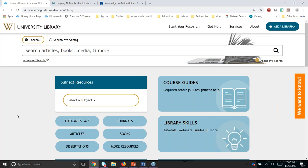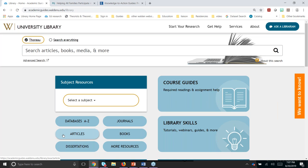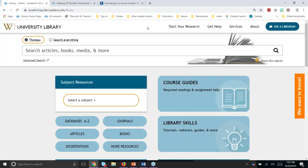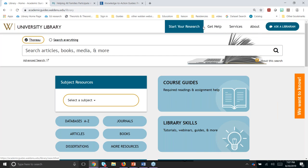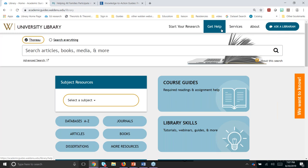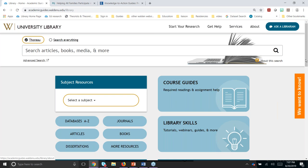We also have links to an alphabetical list of our databases, you can look for journals by name, and search for books. If you have a specific article you're looking for, we have article search available, as well as dissertations, and you can go to more resources. From any of our library pages, you'll also have these tabs available across the top, including Ask a Librarian in the upper right-hand corner.